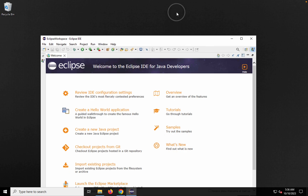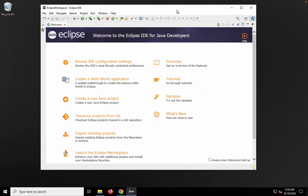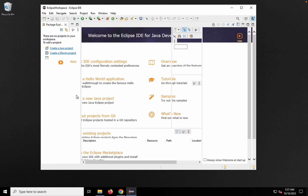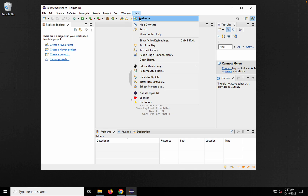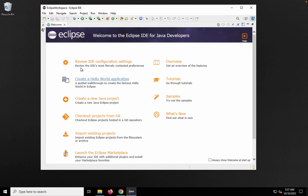Eclipse is ready and the first thing we see is the welcome screen. Here we have links to tutorials, application creation video tutorials, samples, and more. You can check them out and then click the close button to hide the welcome screen. If you want to see the welcome screen again, go to Help and click the 'Welcome' option — it will bring you back to the welcome screen.